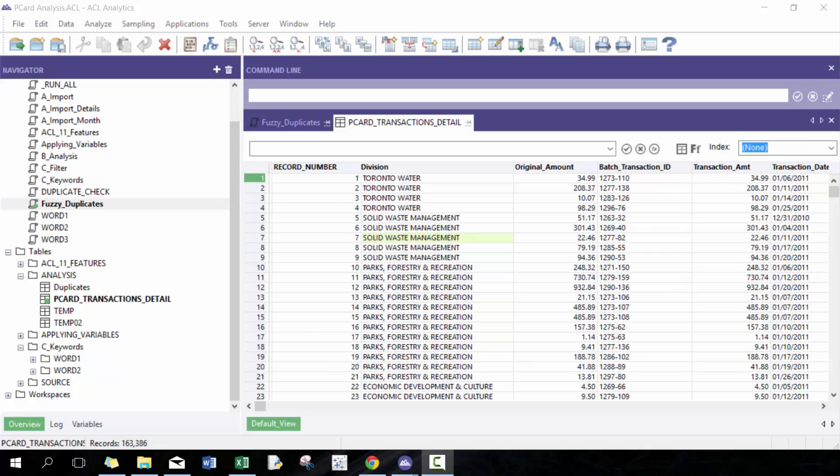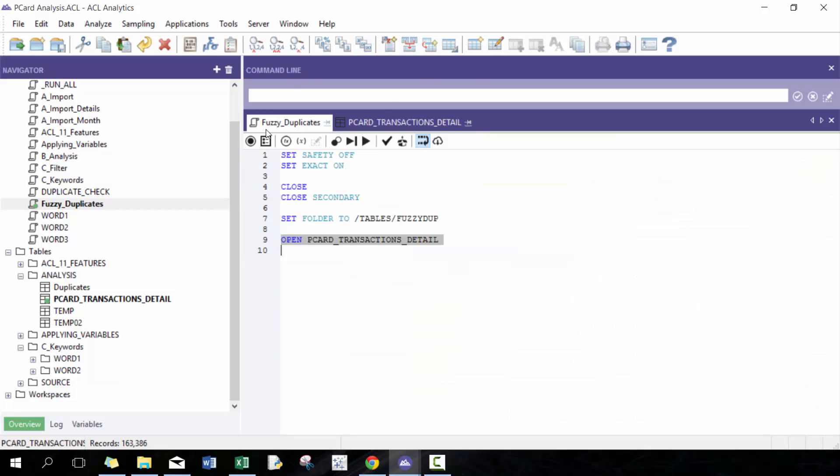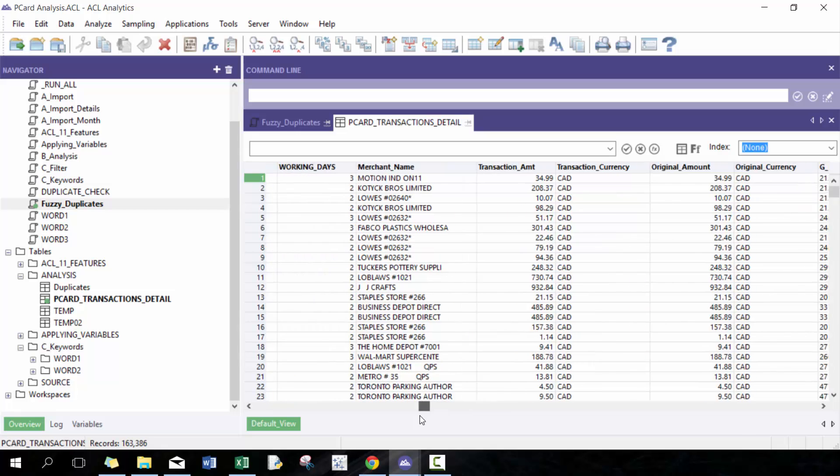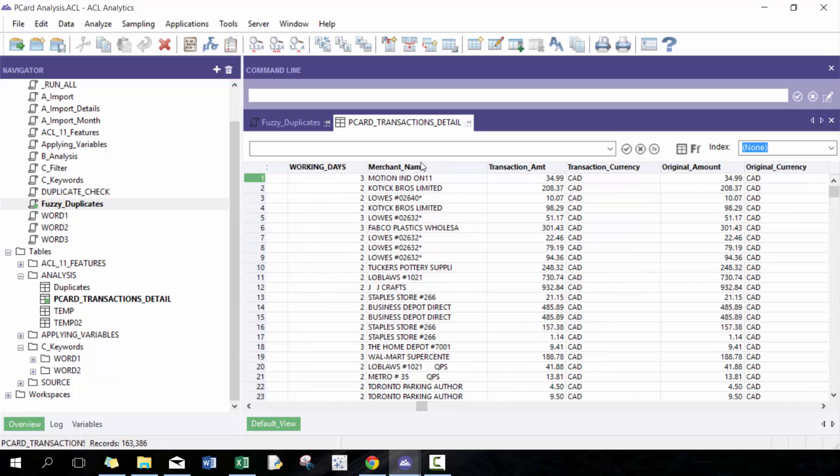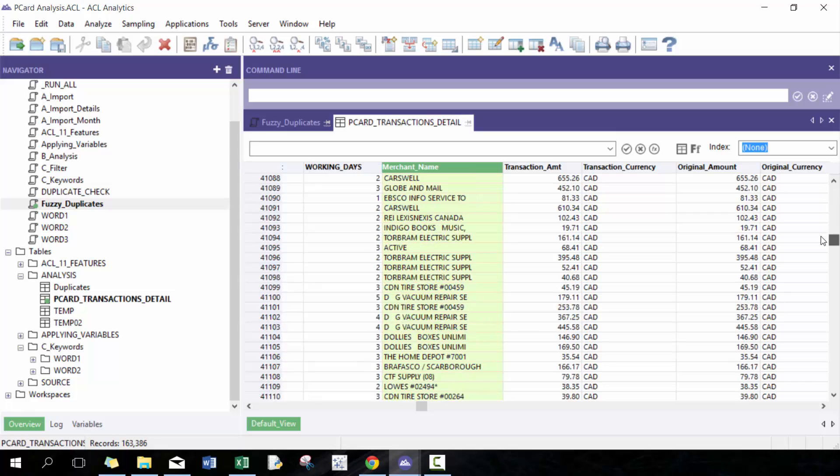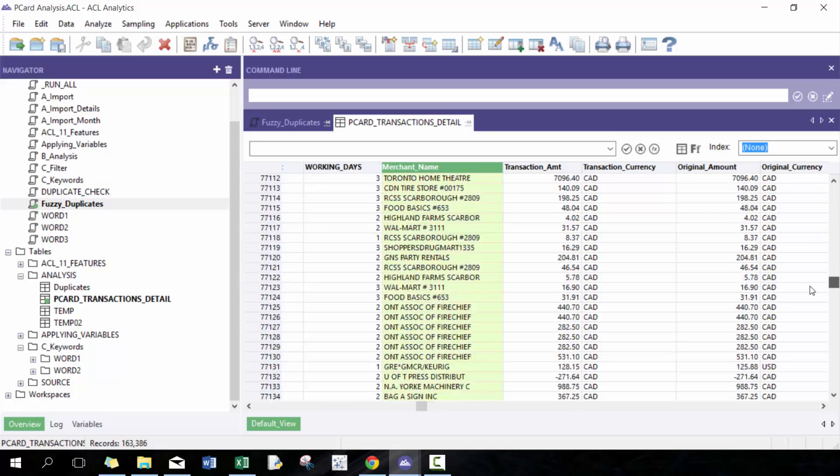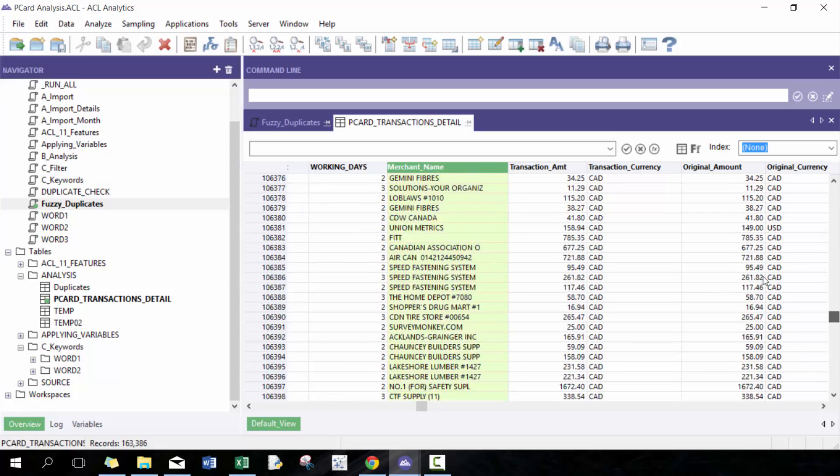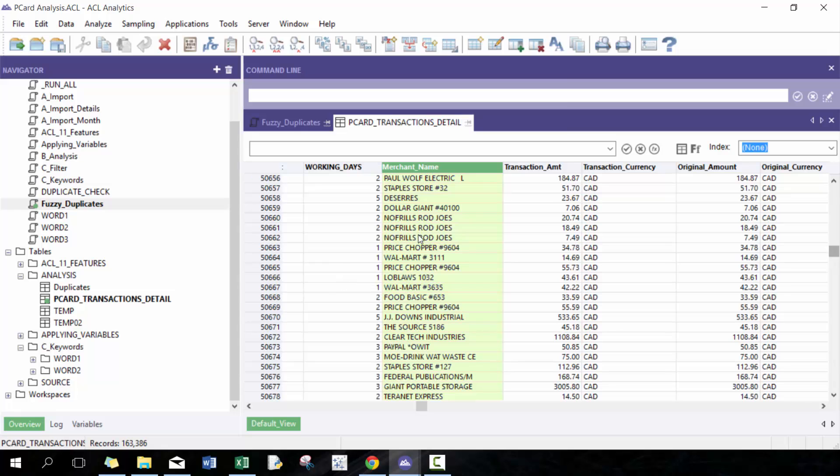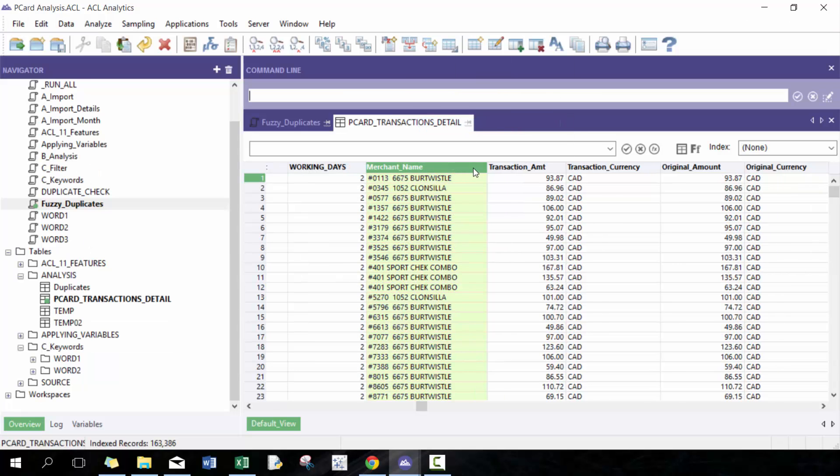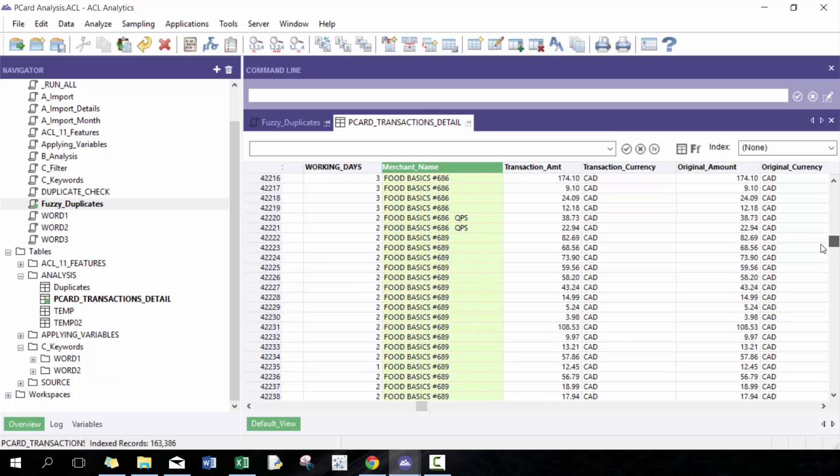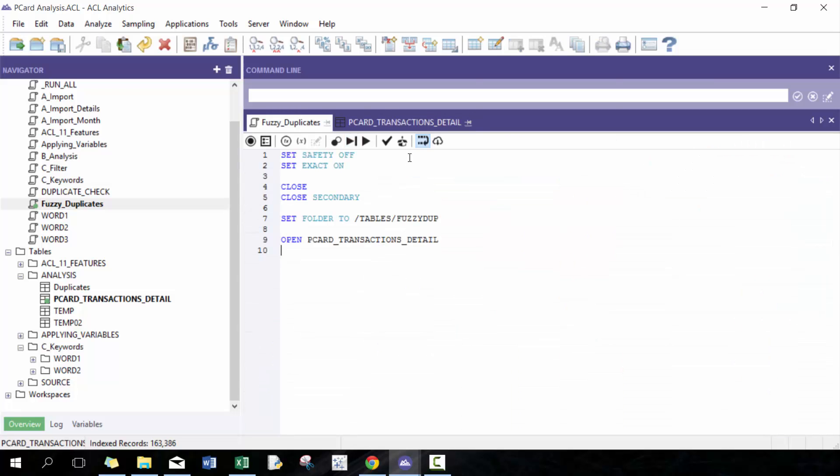That's also a good data quality check as well. I'm using the City of Toronto P-card transaction data and my objective here is to understand are there merchants here that should be the same based off of different spellings or different reasons. If we sort it in alphabetical order, for example, should these be the same? One way to find that out is to use this function called fuzzy dupe.